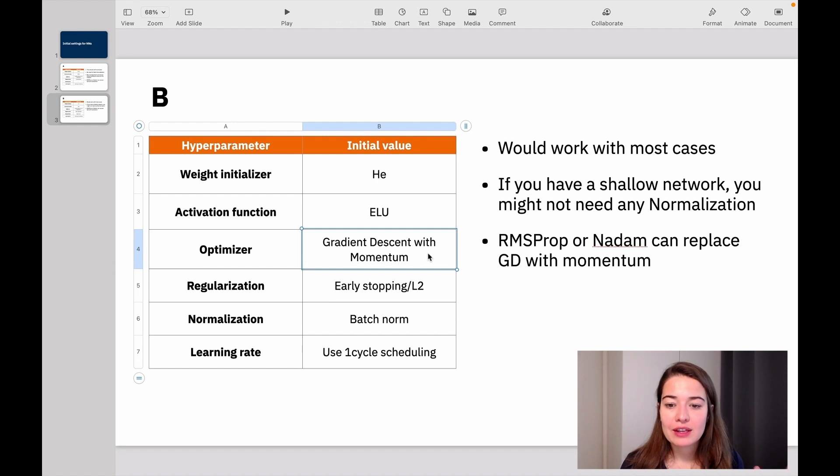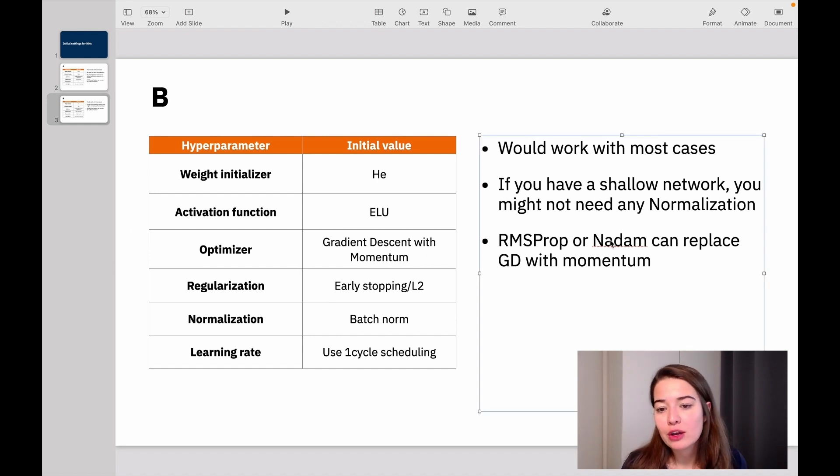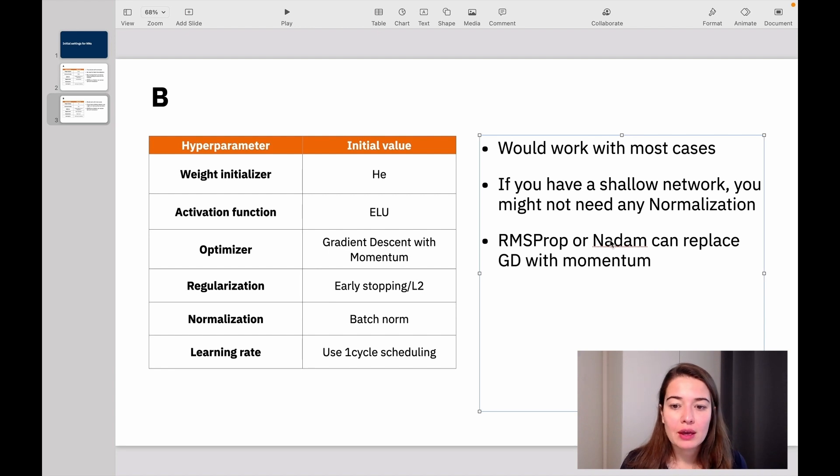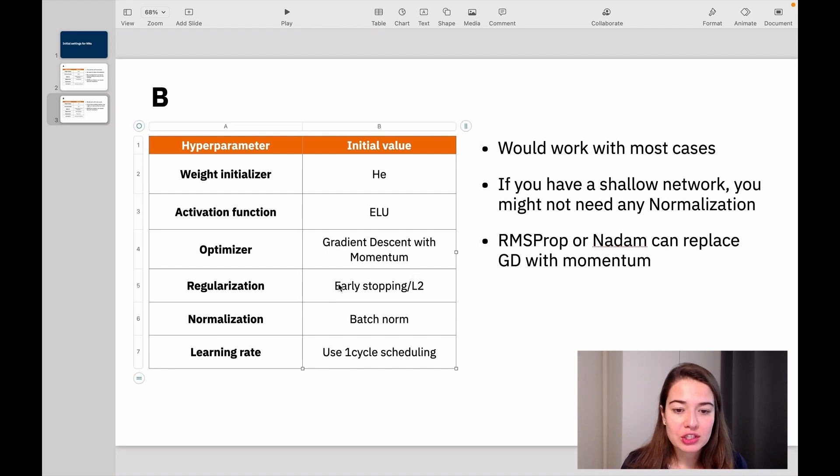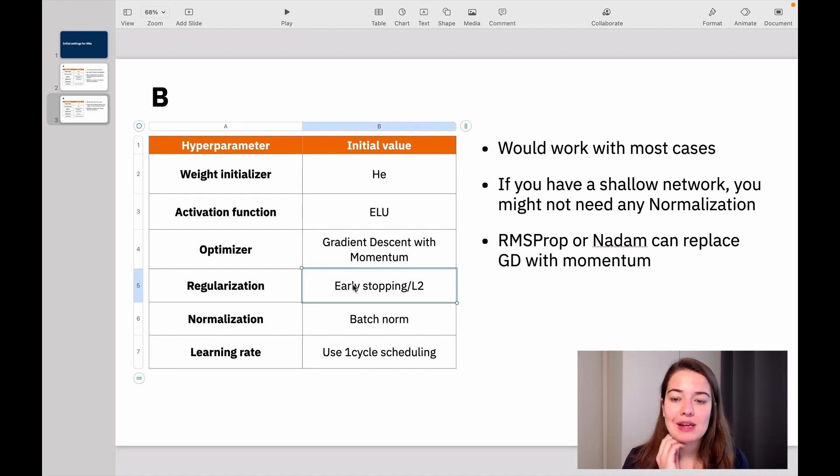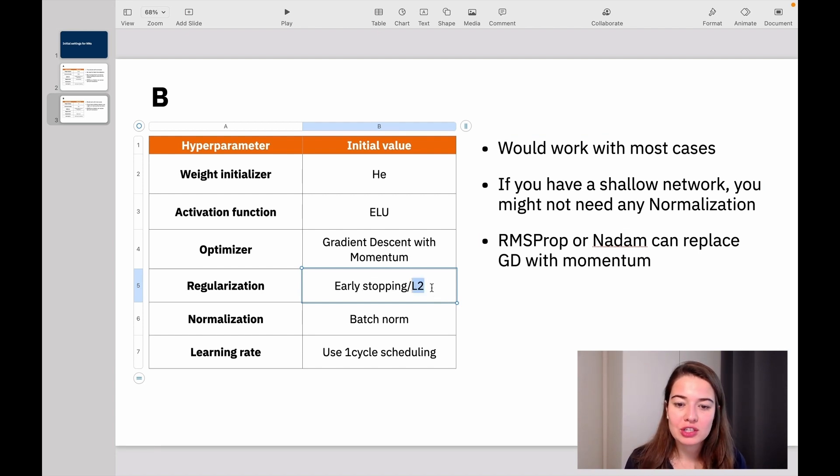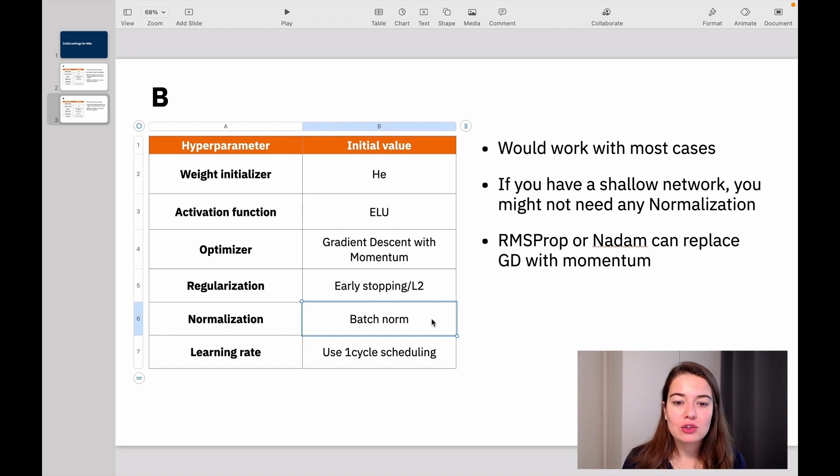For optimizer, again, momentum would work. But if you want, you can use RMSprop or Nadam to see which one works better. For regularization, you can do early stopping, but ideally you wouldn't. So I would actually suggest that you do L2 regularization.